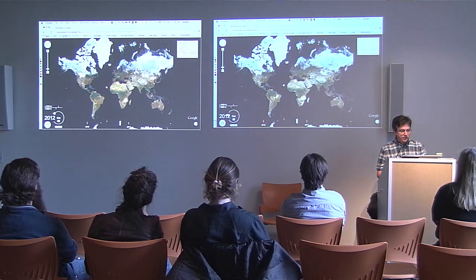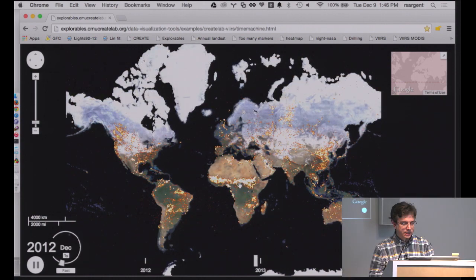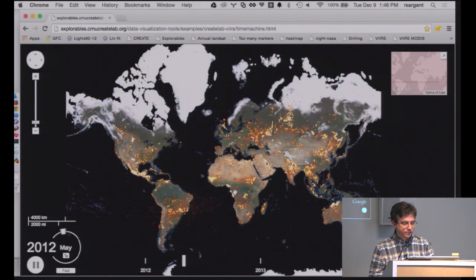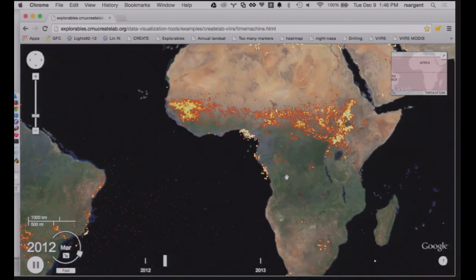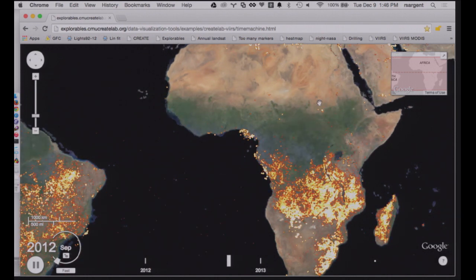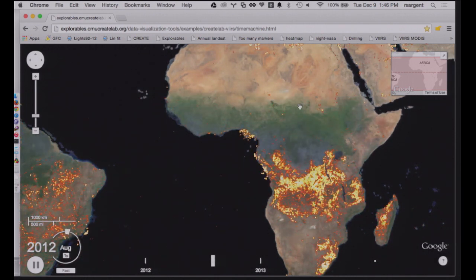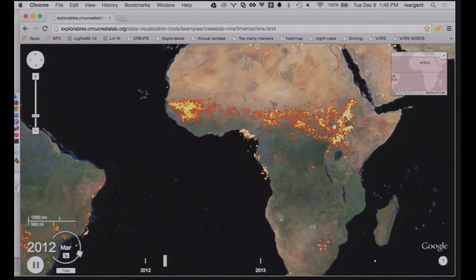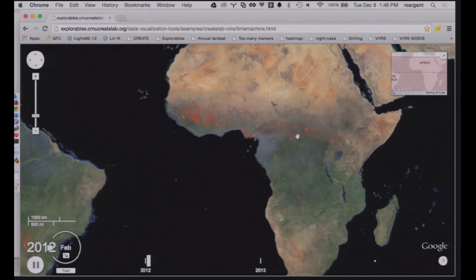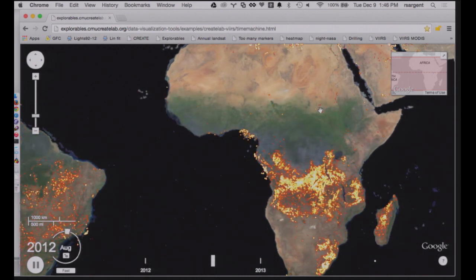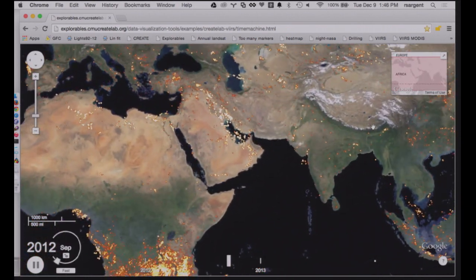What if we combine that visualization of fires with a satellite map that can also animate over the course of a year? Let me show you the same spot in Africa. Unlike the earlier animation built from Landsat, this is built from MODIS. It's still a prototype, but what we can see is the seasonality of the brown and the green in this area and how in phase the fires are with it.